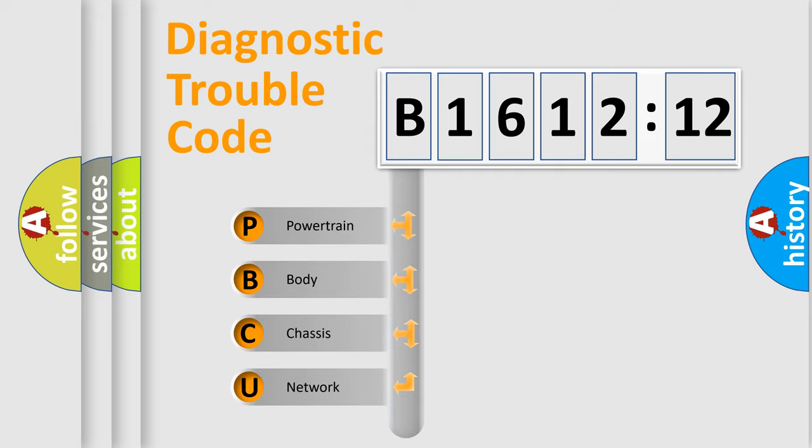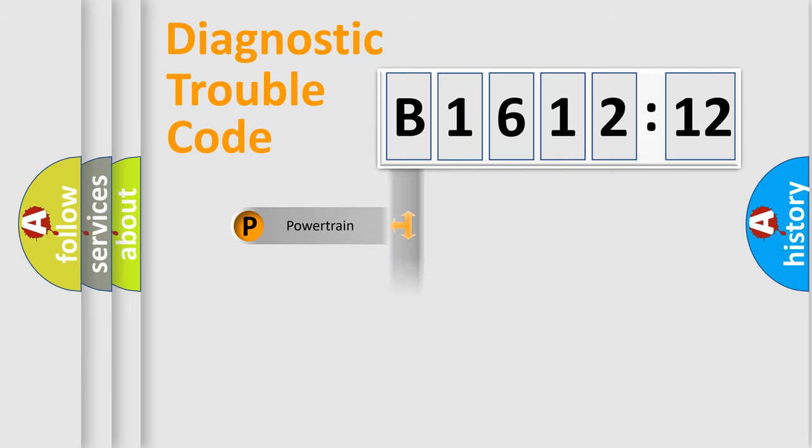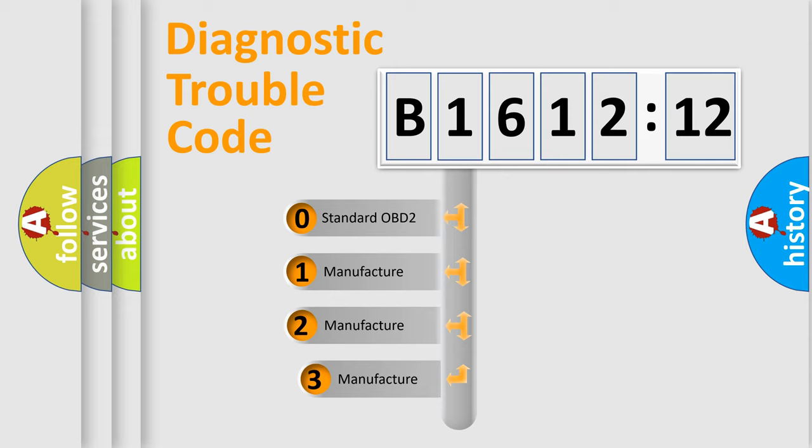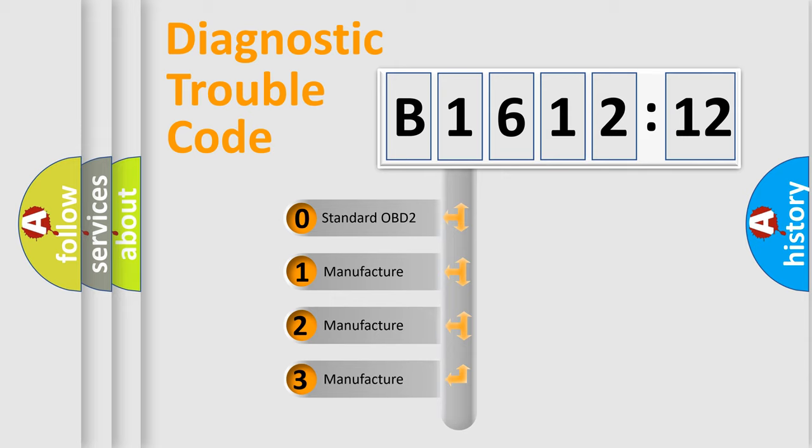We divide the electric system of automobile into four basic units: Powertrain, Body, Chassis, and Network. This distribution is defined in the first character code.